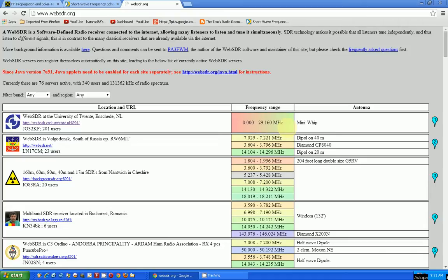So it includes the full HF band. Right now there are 76 servers active, which I assume means 76 radios you can tune. Unlike Global Tuners, these radios are tuned using JavaScript, and somehow that allows multiple users to use the radio on different frequencies. For instance, the most popular one has 201 users — 201 people using that radio and tuning different frequencies. The disadvantage is you have to run Java on your PC in order to tune these radios.